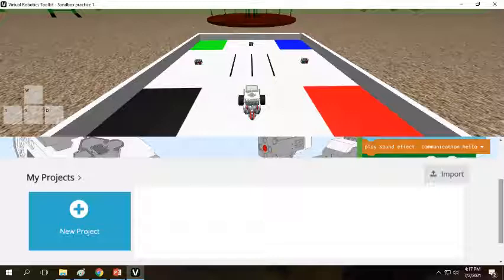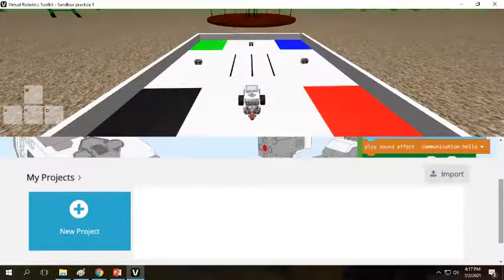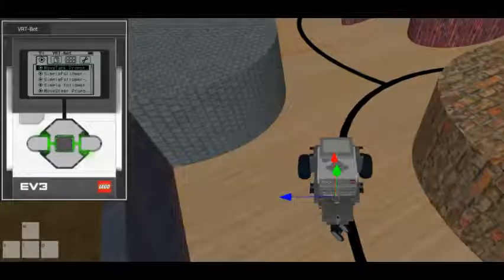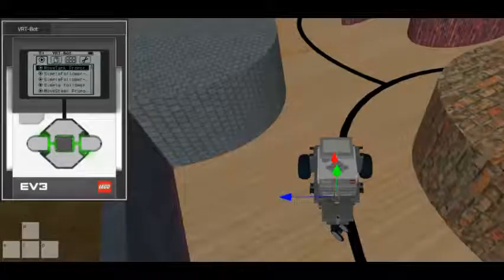The Virtual Robotics Toolkit is a robotics simulation software that allows you to design, build and program virtual LEGO Mindstorms creations, without the need for a physical robot.